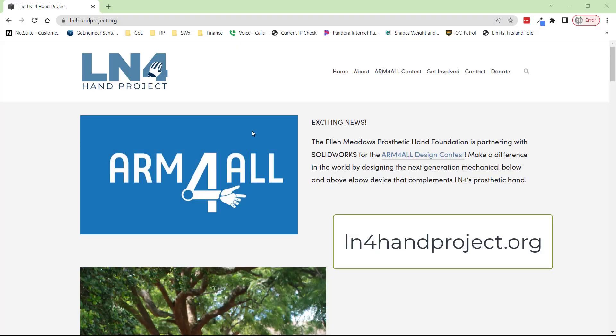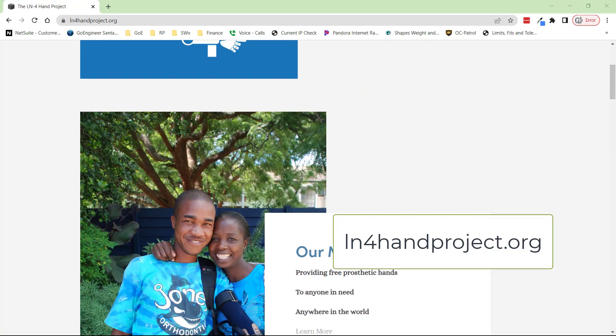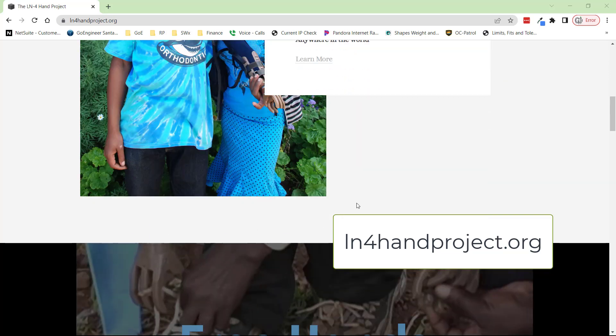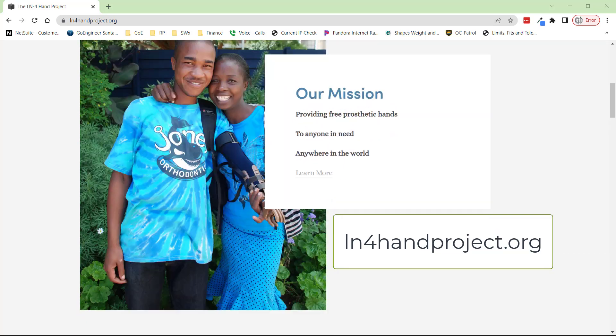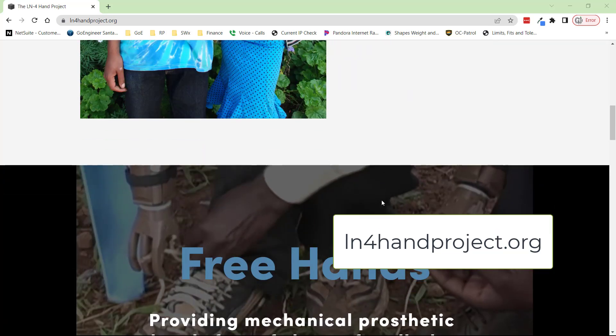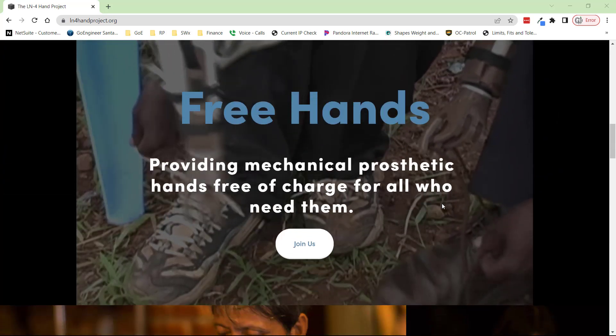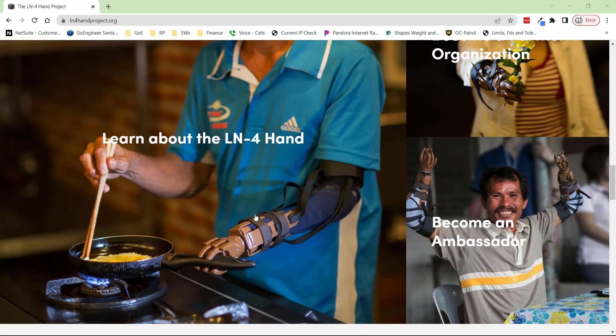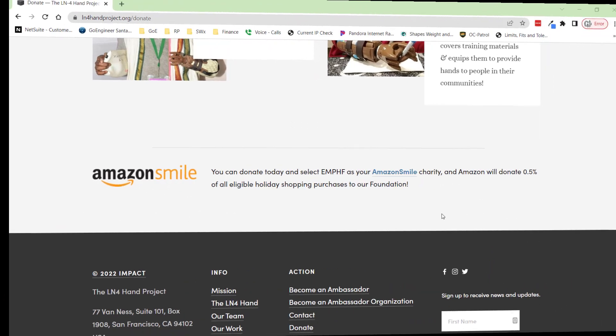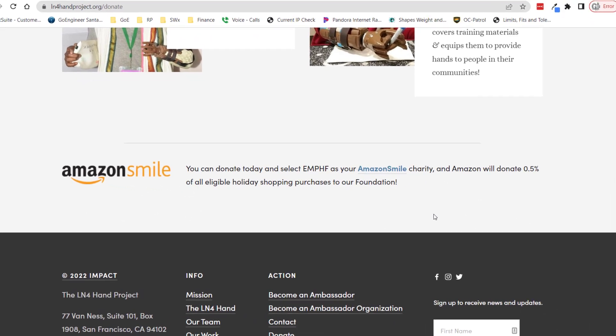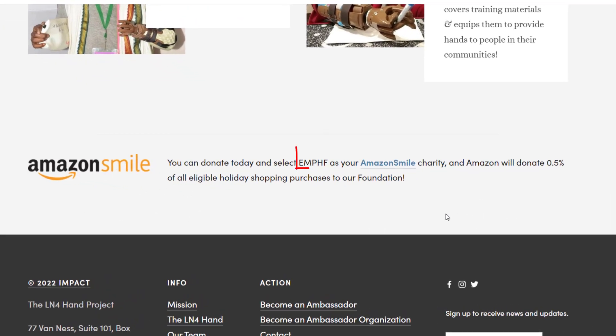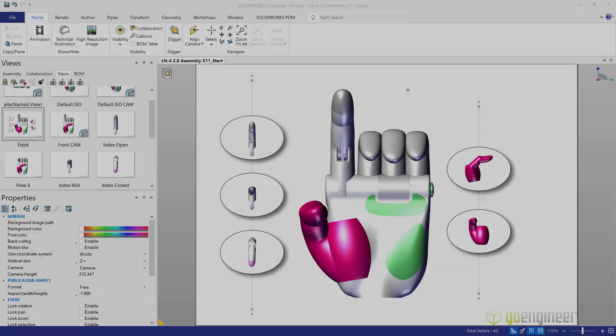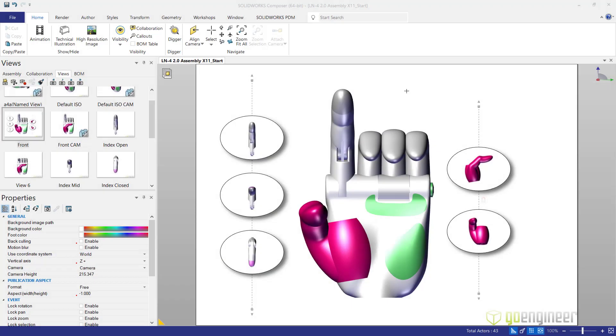This hand is actually being made for the LN4 hand project, redesigning this prosthetic hand to the prosthetic hand you see in Composer and we're going to give these hands out for free. Click the link here to donate or you can use the code DONE HERE to donate when you use smile.amazon.com. Now back to the show.